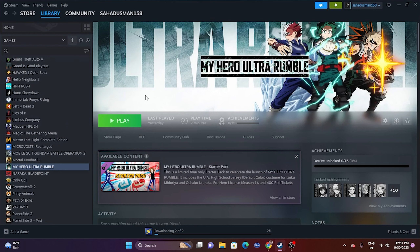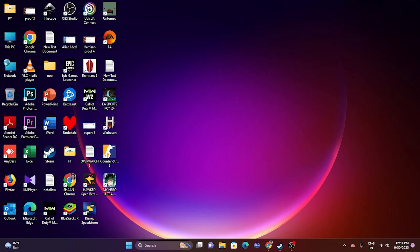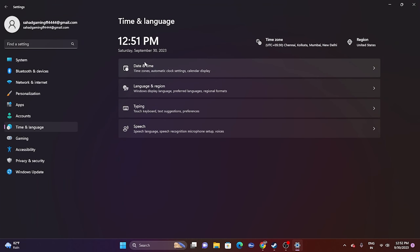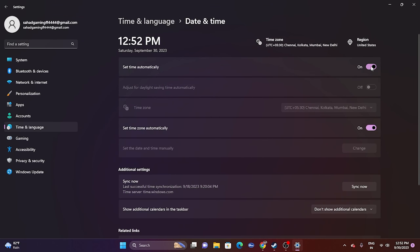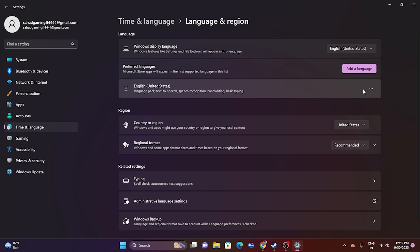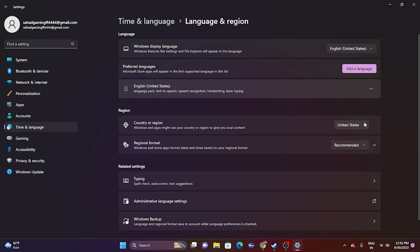The next fix is to set the correct date, time, and region. Go to Settings, then Time & Language, then Date & Time. Make sure Set time automatically and Set time zone automatically are both turned on. Then go back, go to Language & Region, and make sure the correct country is selected — for example, United States if you're in the US, or United Kingdom if you're in the UK.